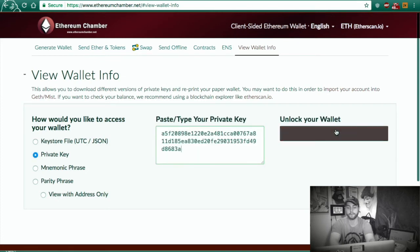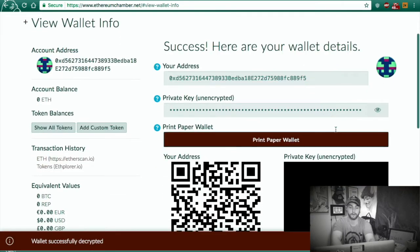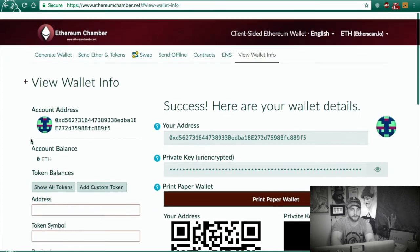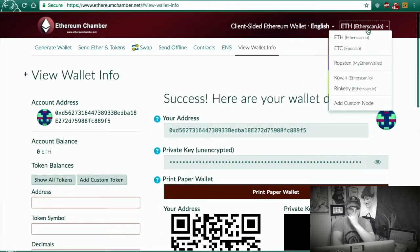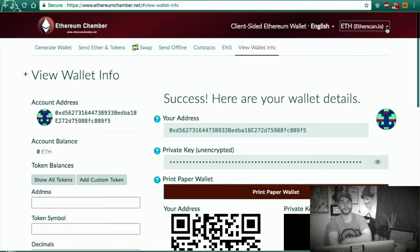Remember that unencrypted private key we copied? There's no password here — you just hit unlock. And you can add custom tokens. Up here they also have different nodes, so you can run on the Ethereum or Ethereum Classic networks, or even try to add your own custom node. Epic — they've got a lot going on.